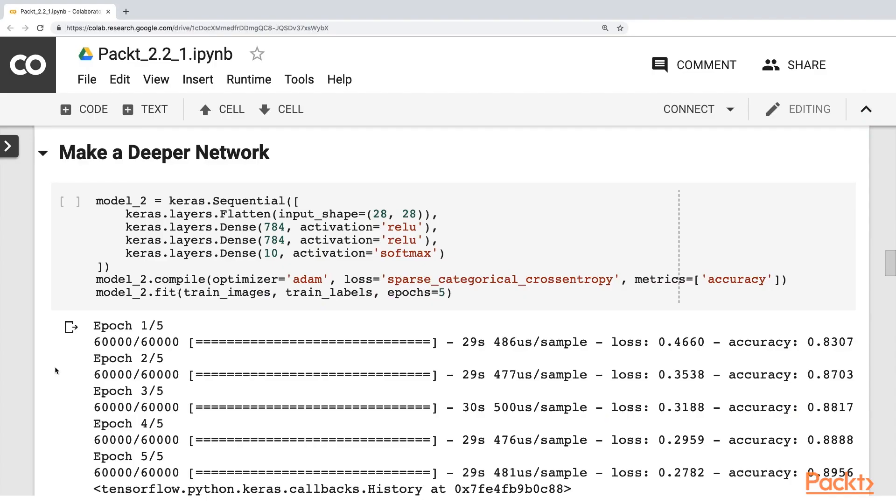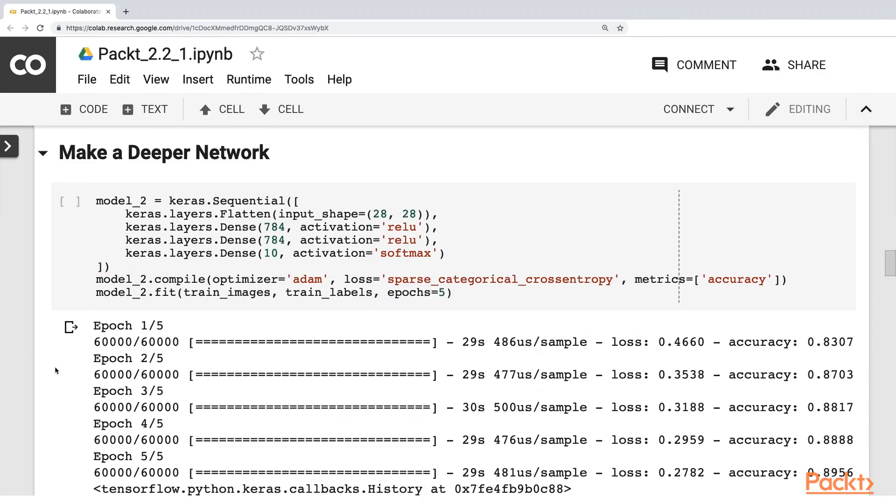By the end of the section, we'll understand what a deep neural network is and how to implement one of our own. Then, we'll close with an assignment.